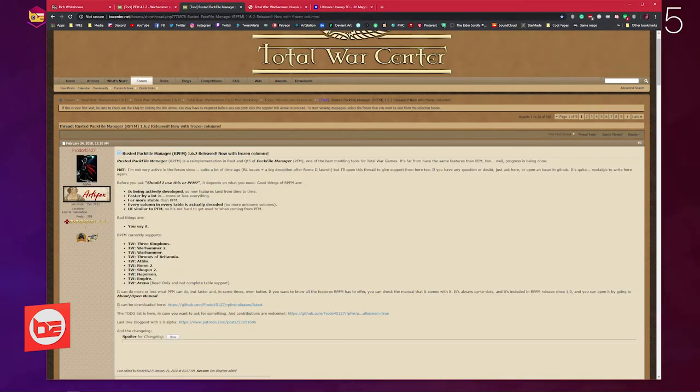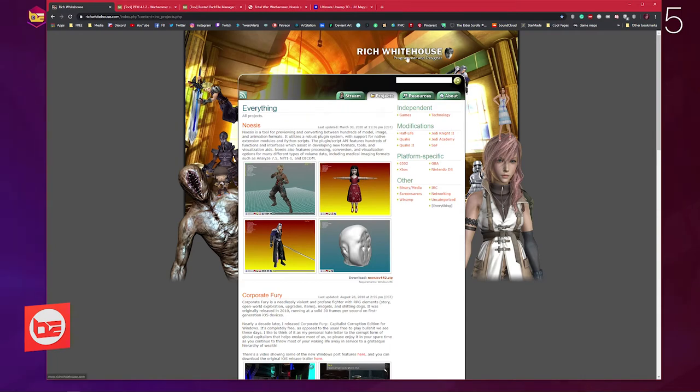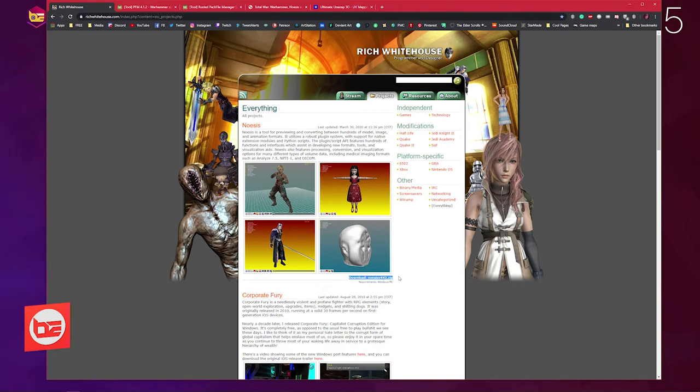There's a link to a GitHub link for Noesis on Rich Whitehouse's page. You go to Projects and then just under this image it says download Noesis 442.